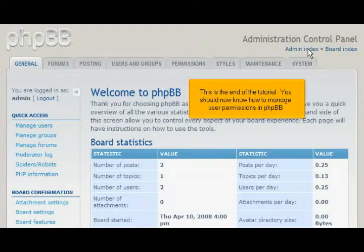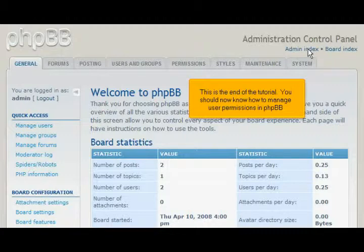This is the end of the tutorial. You should now know how to manage user permissions in PHPBB. Thank you for watching.